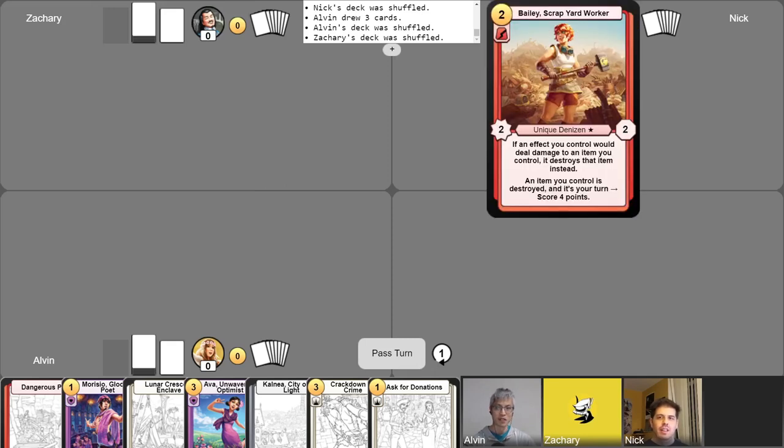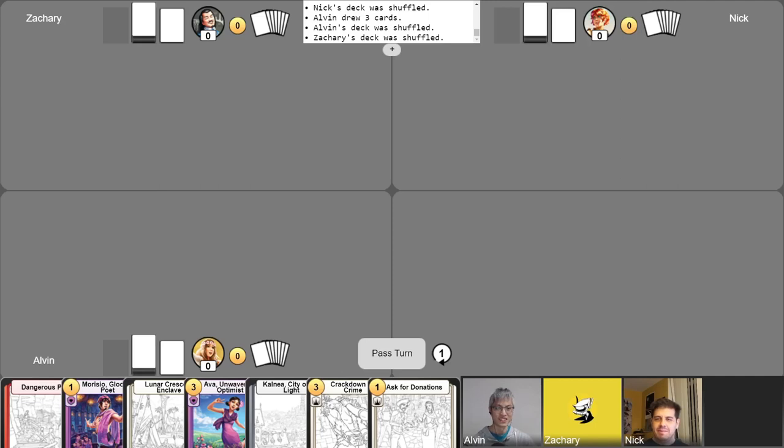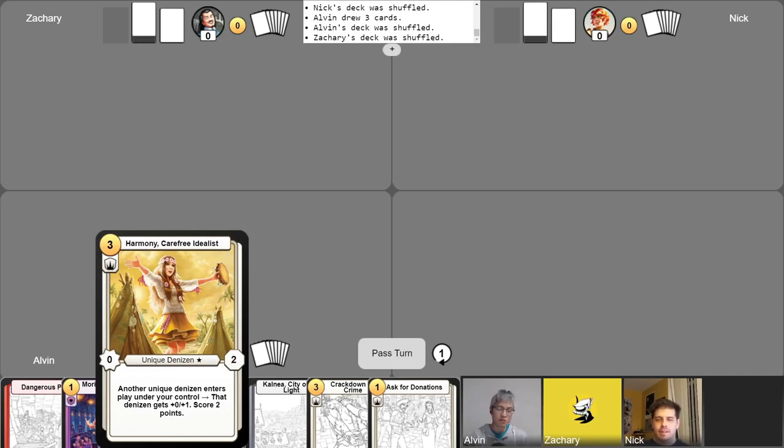Alright, next up we have Nick. Alright, today I'll be piloting Bailey and her venture in the Scrap Heap. We're going to just be churning that through our deck and trying to find items to blow up to satisfy her insatiable lust for Scrap. Cool. Yeah, alright. And finally we have me, playing Harmony Carefree Idealist. The goal of this deck is simple. I'm trying to play as many unique denizens as I possibly can. And we'll see how that works out for me. That's it for the intros. Mulligans have been completed. Let's begin the game.